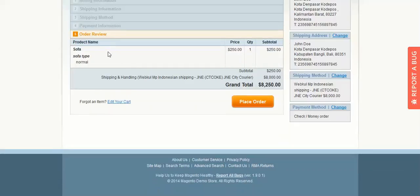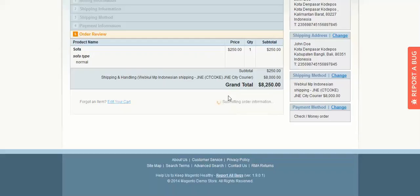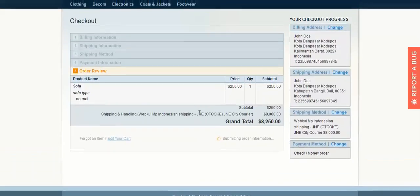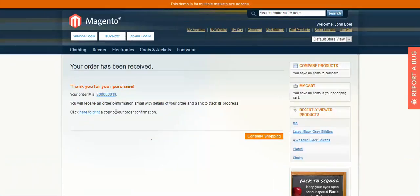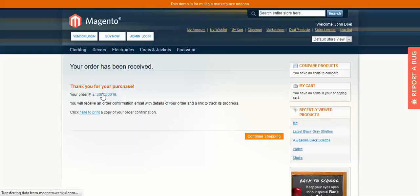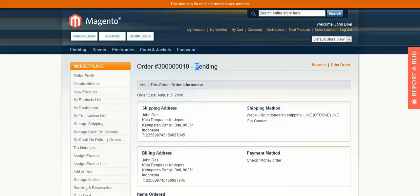Now you can review the order — the product name, price, quantity, subtotal, shipping and handling cost — and then click the Place Order button to place the order. The order has now been placed.